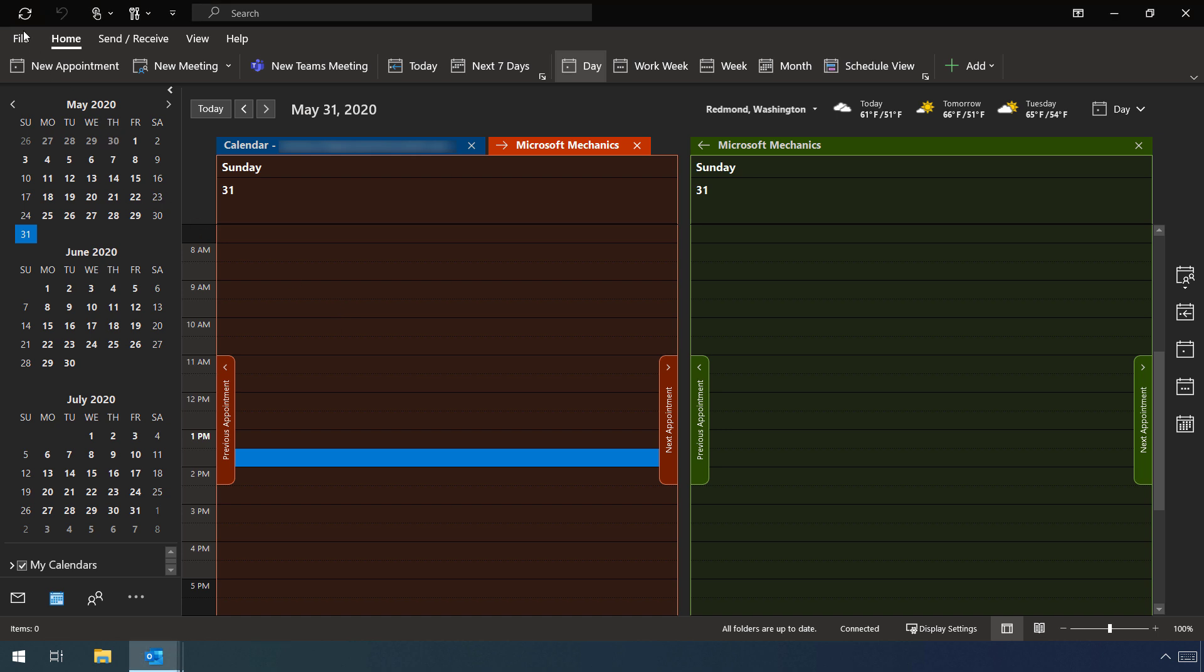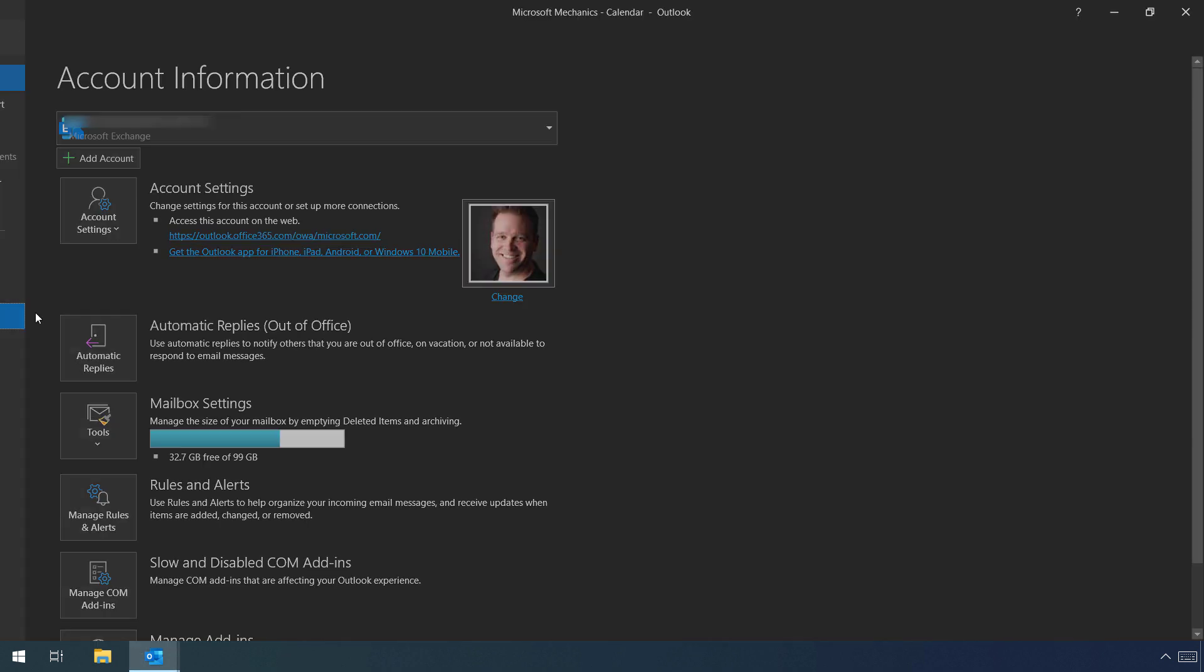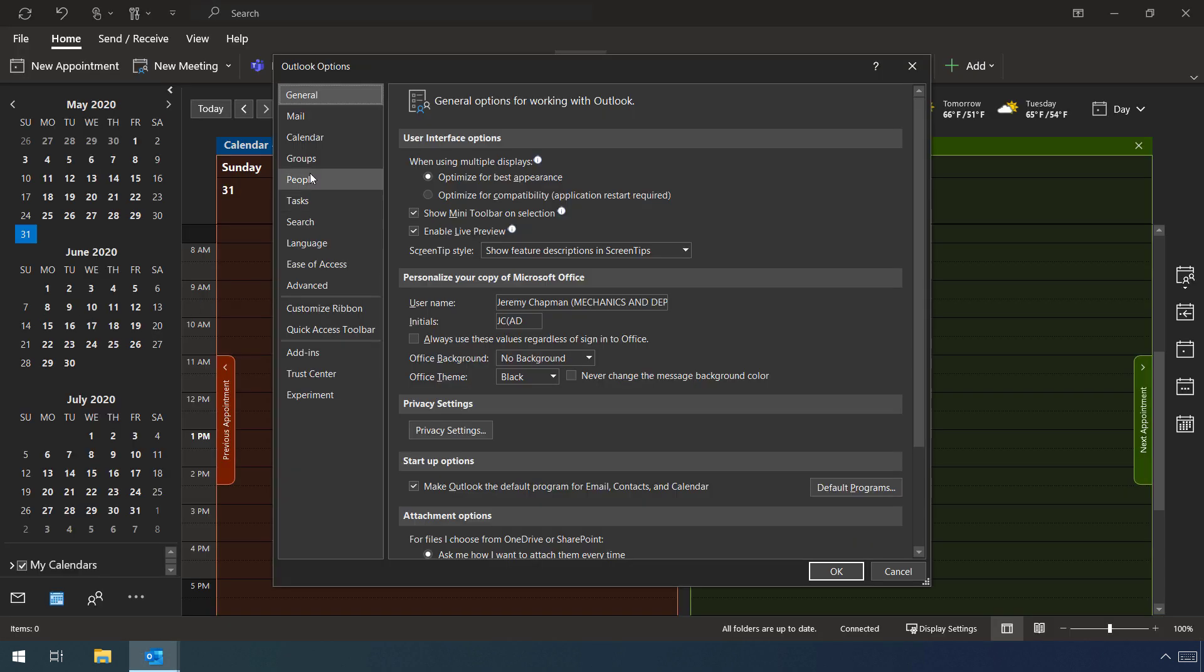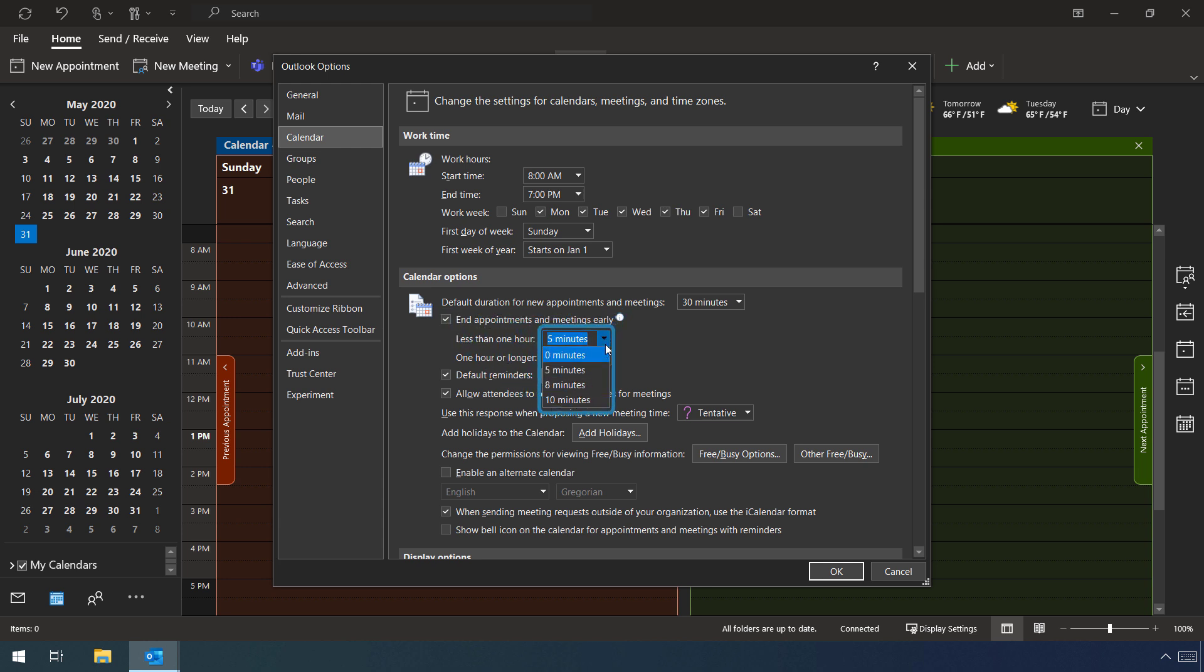So in Outlook, go to File, then Options, then Calendar. Under Default Duration for New Appointments and Meetings, you'll see a checkbox for End Appointments and Meetings Early. For less than an hour, the default is 5 minutes, but you can also choose 8 and 10. And for one hour or longer, the default is 10 minutes, but you can also choose 5 and 15.